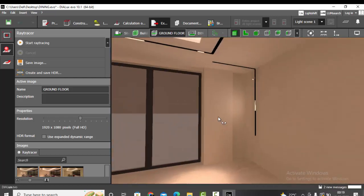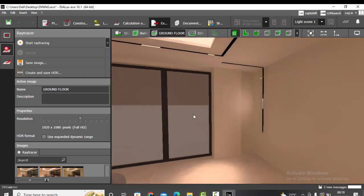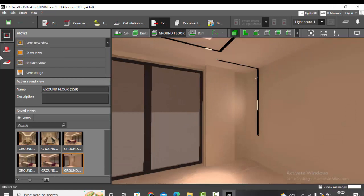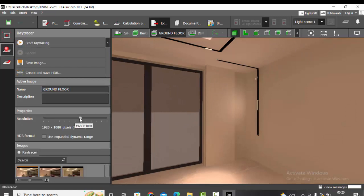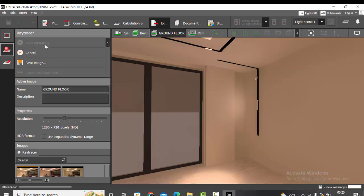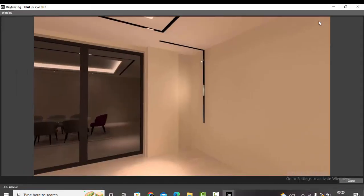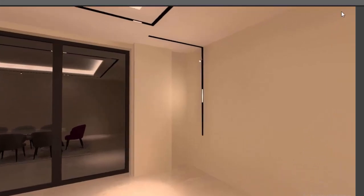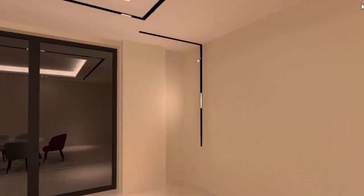Let's make another render for the L-shaped track. Save new view, decrease the resolution to HD for a quick render, and start ray tracing. Render is completed — the L-shaped track continuing from ceiling to wall also looks perfect.